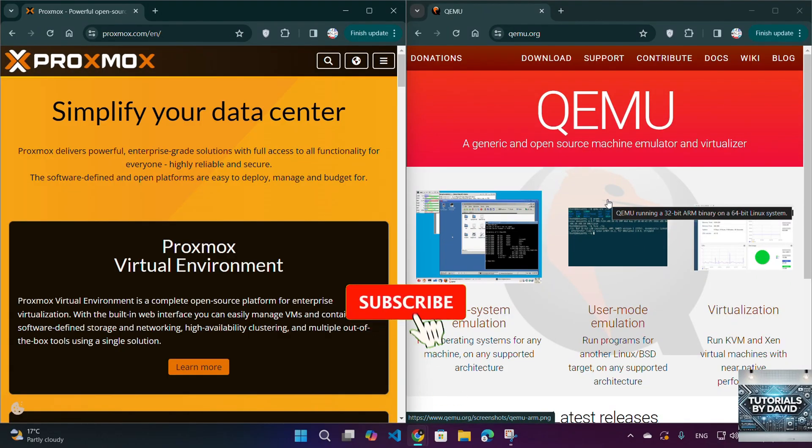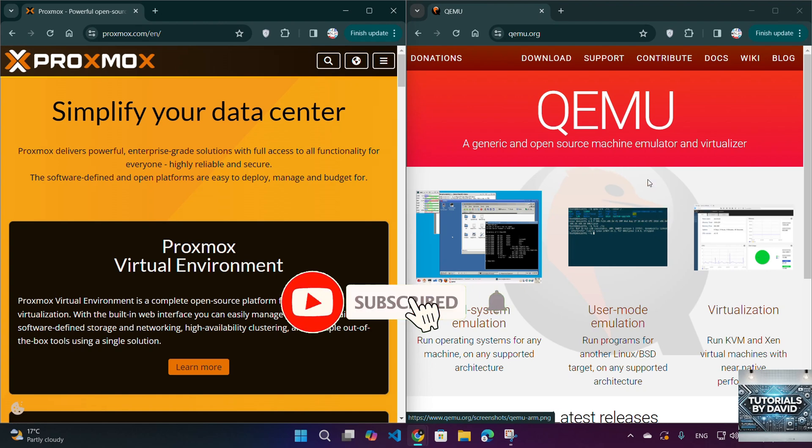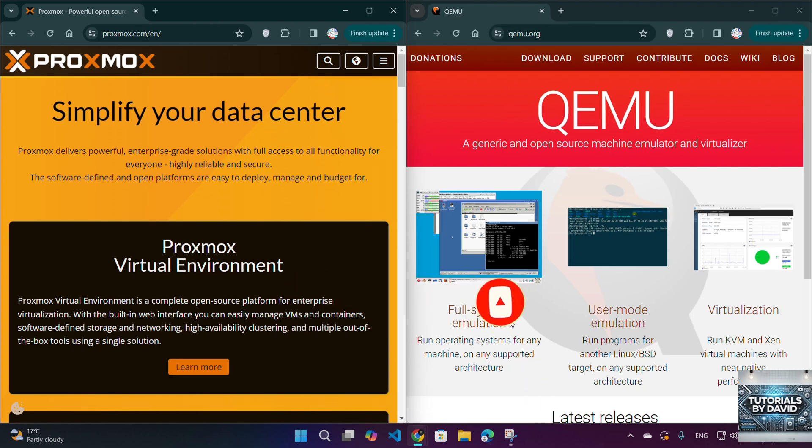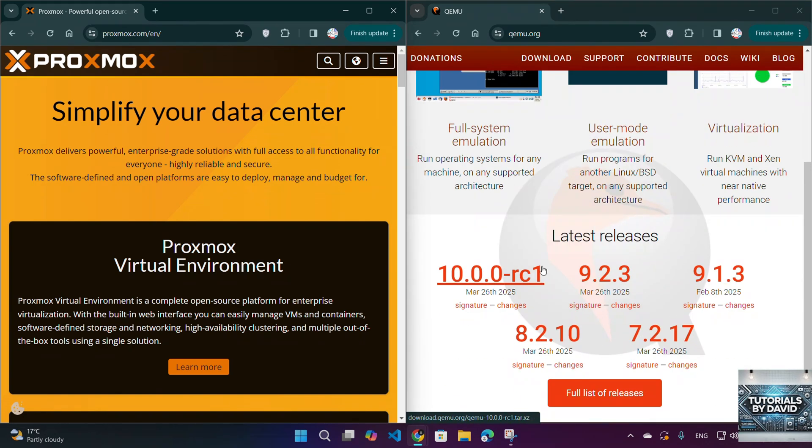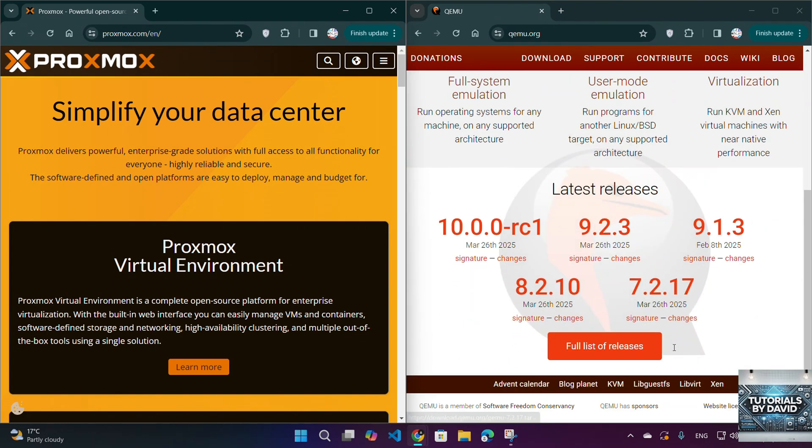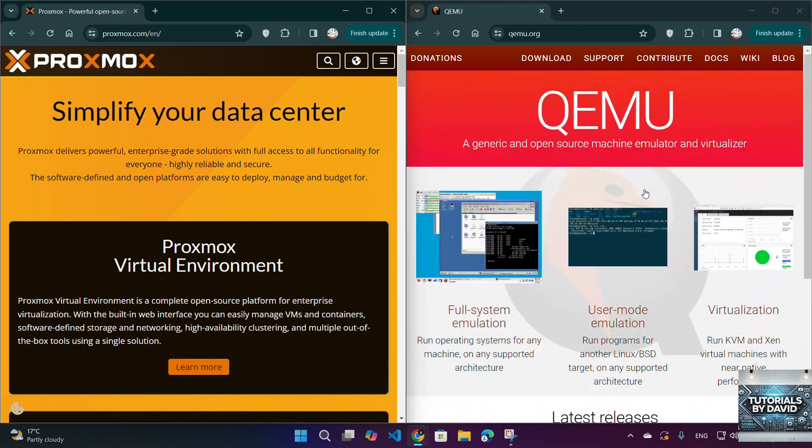Use case: Best for developers, embedded systems testing, or running VMs on low-resource environments. Pros: Highly customizable, supports multiple architectures and can run without hardware virtualization support. Cons: Lacks a built-in management interface and requires manual setup.